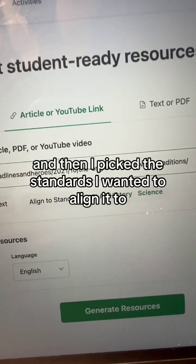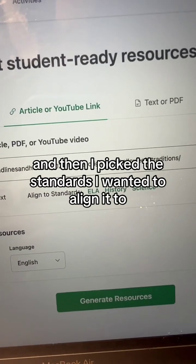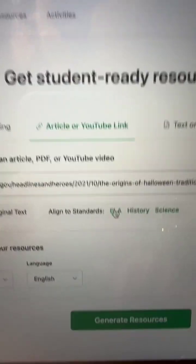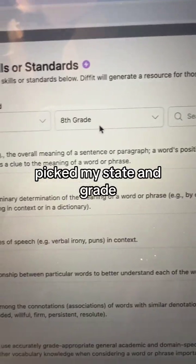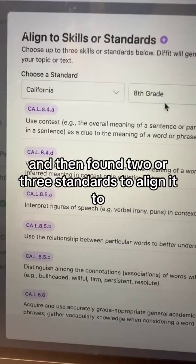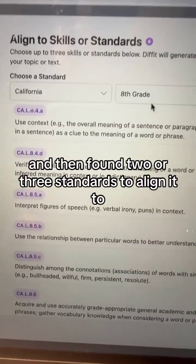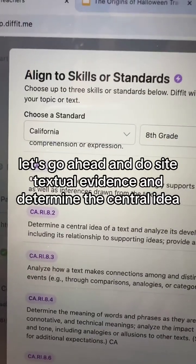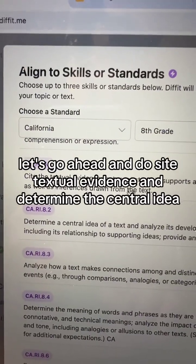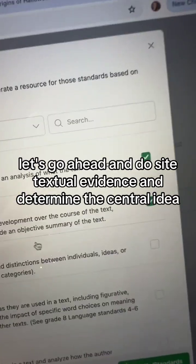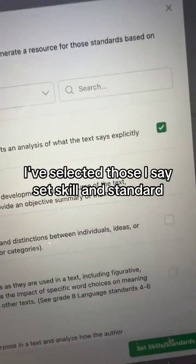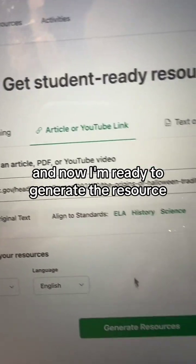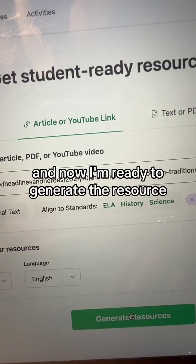Then I picked the standards I wanted to align it to. I picked ELA standards, picked my state and grade, and found two or three standards to align it to. I went with 'cite textual evidence' and 'determine the central idea.' I selected those, hit 'set skill and standard,' and was ready to generate the resource.